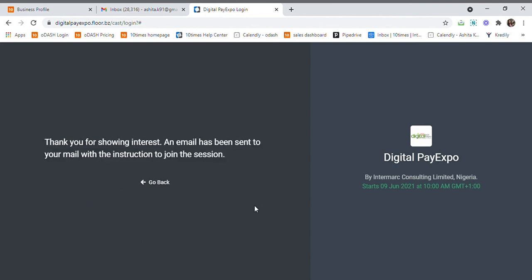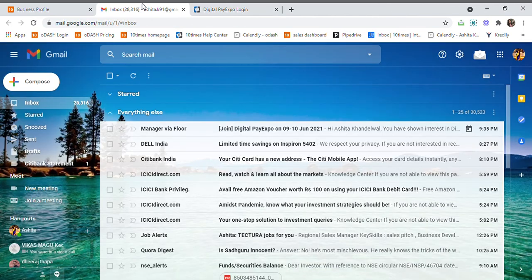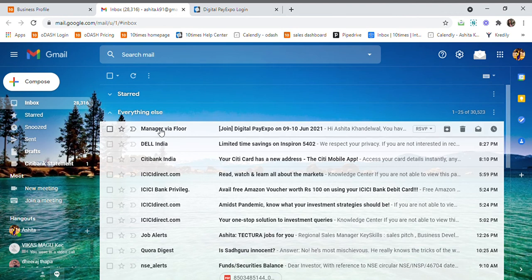The email invite that I will be receiving will be sent from the email ID that we have used for email white labeling. So if I go to my Gmail account, you can see this email.